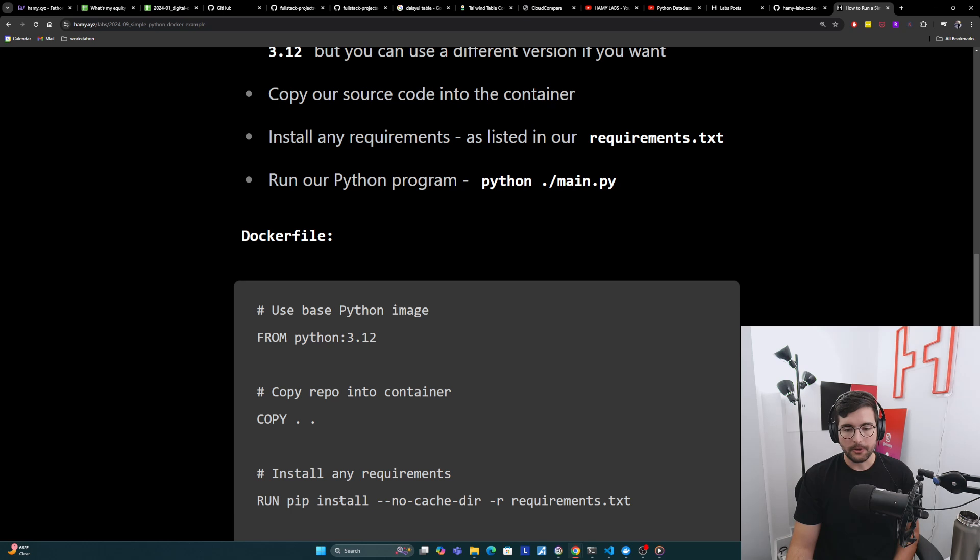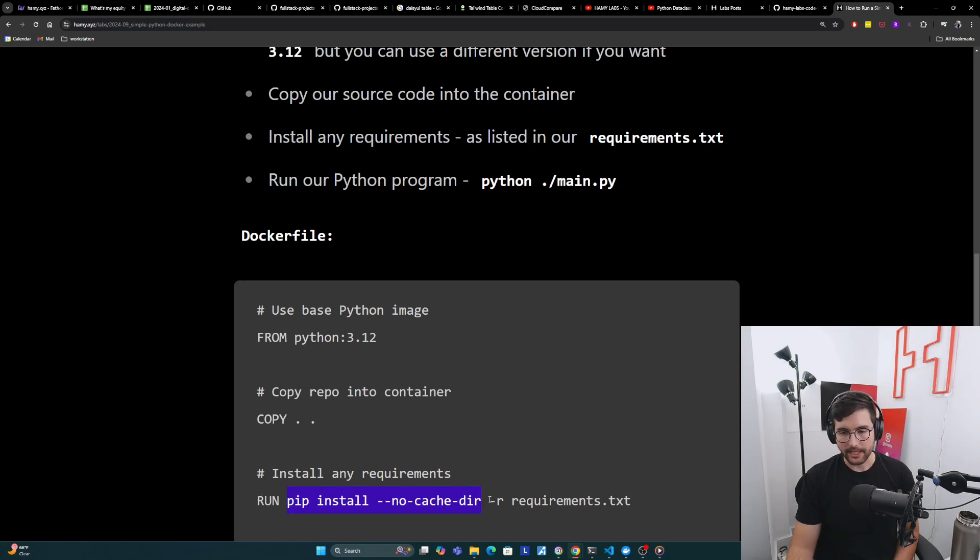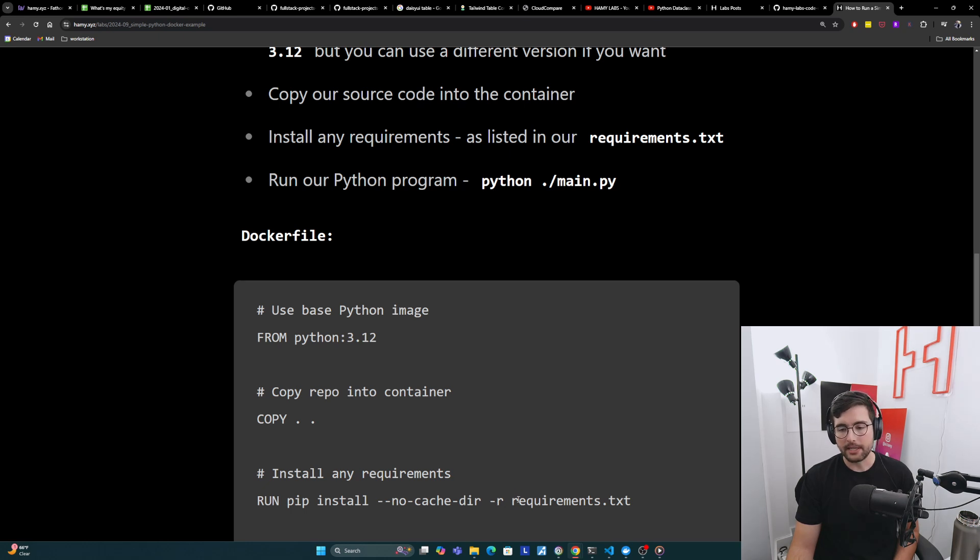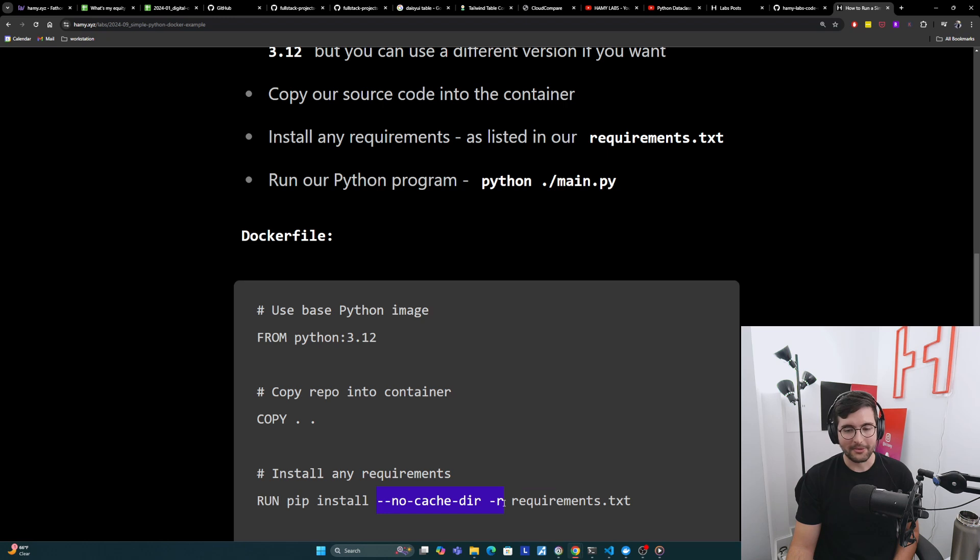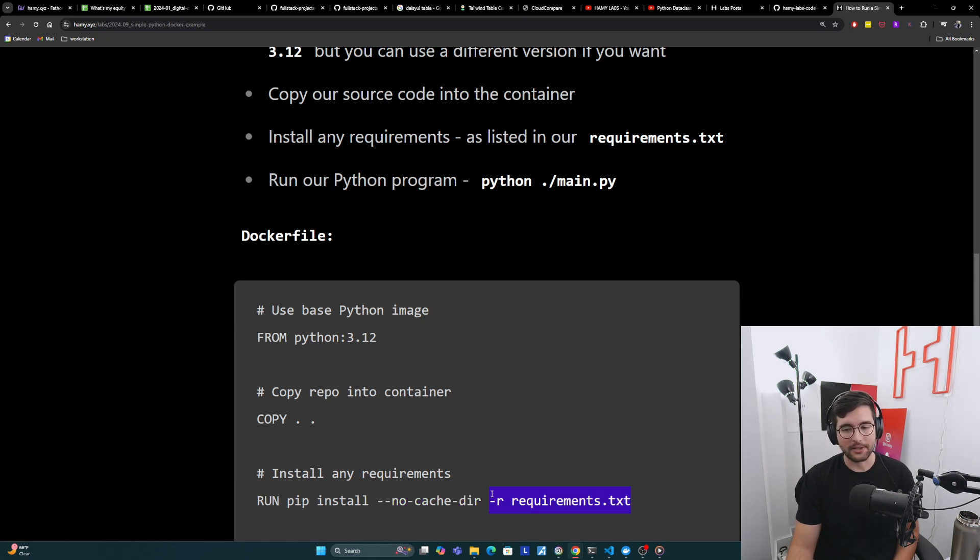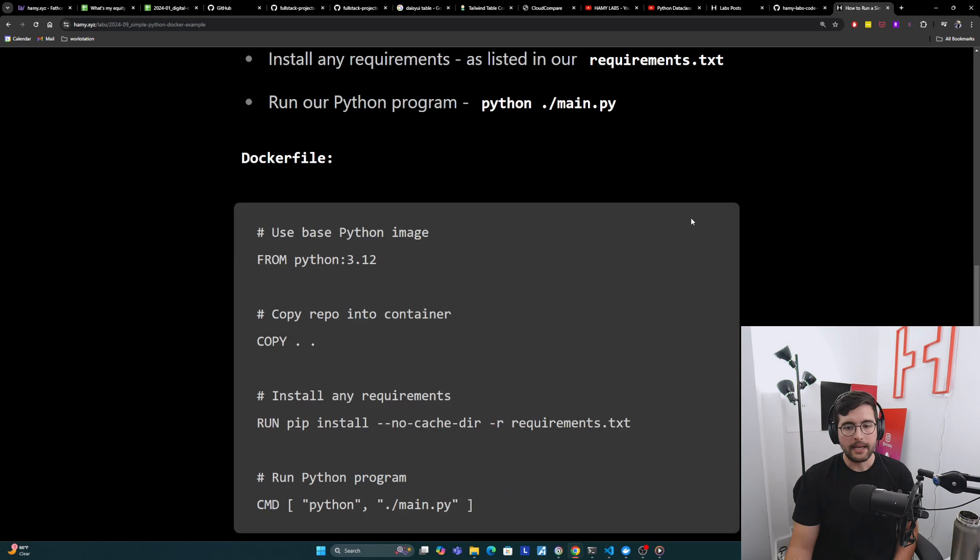Basically it's just going to say, run pip install, no cache. We don't need a cache. It's going to do dash R, which I think is recursive, and then requirements.txt. I'm no Python expert, so don't hold me to what these flags mean. But essentially what we're doing is that we're installing all of the requirements.